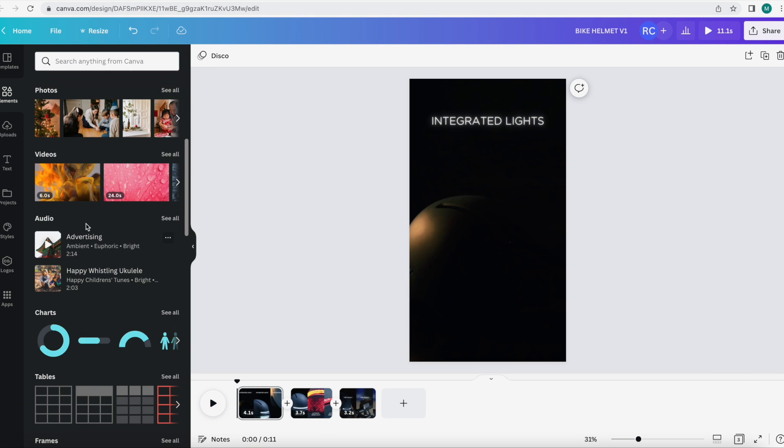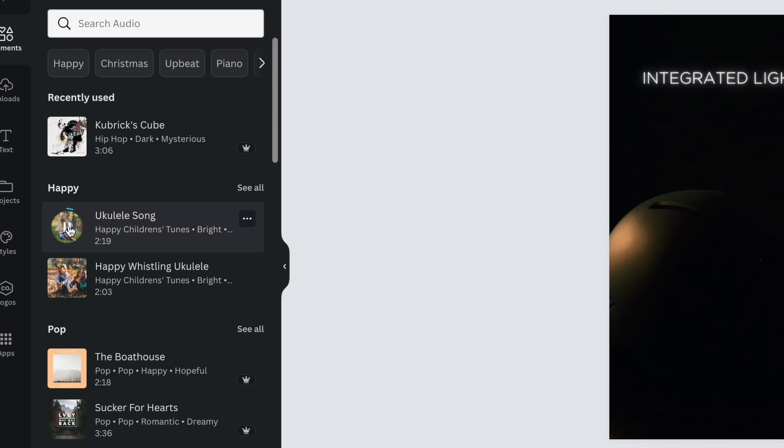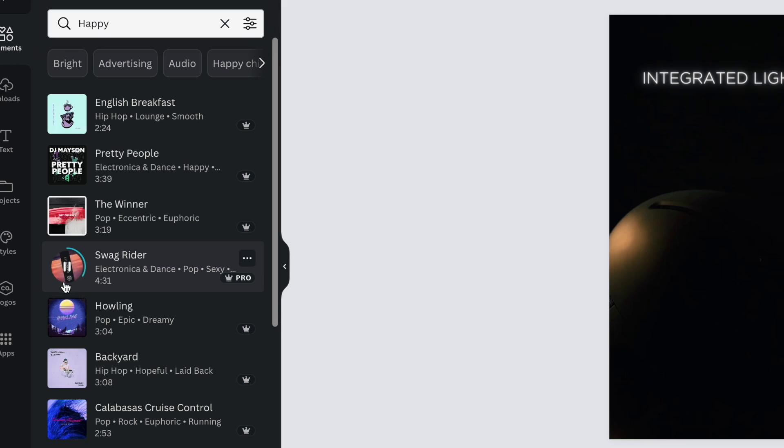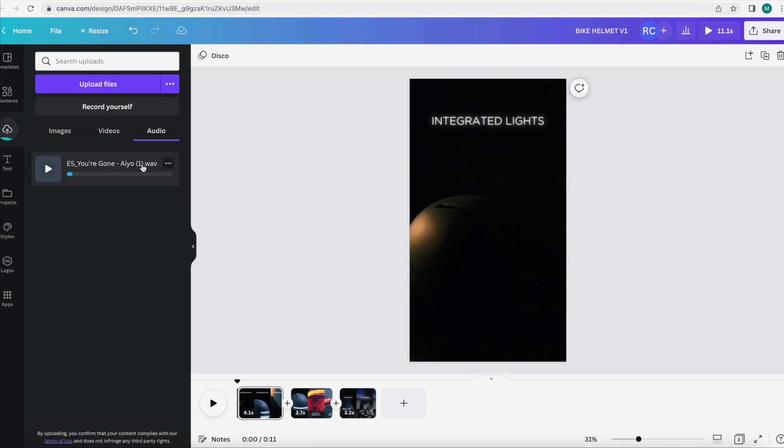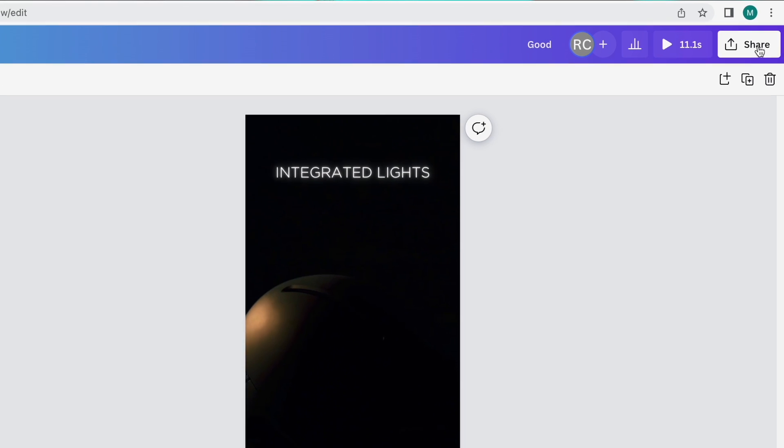Last but not least, we need some music, and Canva has a huge library of high quality songs from Epidemic Sound. A lot of these could work, but if you don't find the song you're looking for you can always upload your own. I think we're pretty much done — all we gotta do is hit the share button and it downloads from Canva. We uploaded this commercial a few days ago and it turned out really great. Try Canva Pro for free for 45 days with the link down in the description, and don't forget to watch the final commercial.